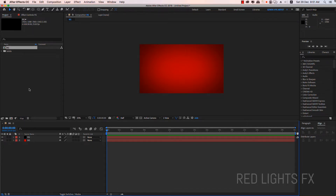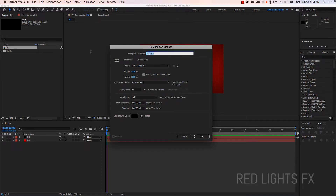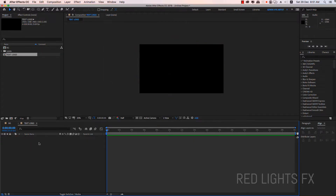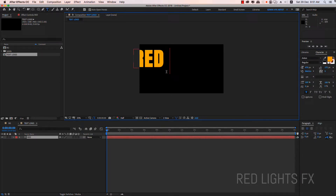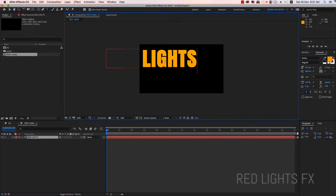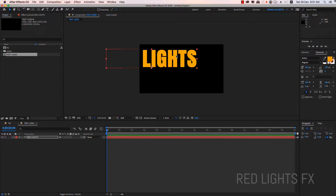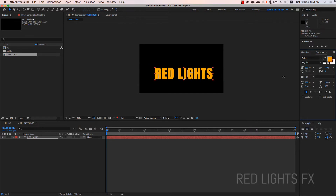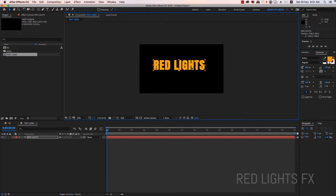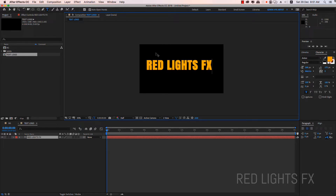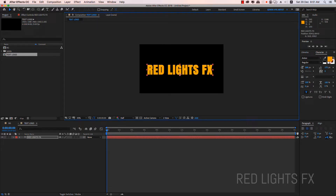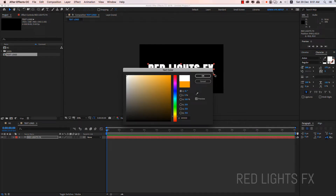We have a new composition. This is the text logo. Select the text logo — percent of the text logo. Select the colors.